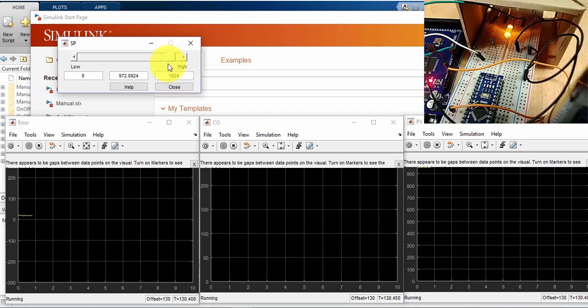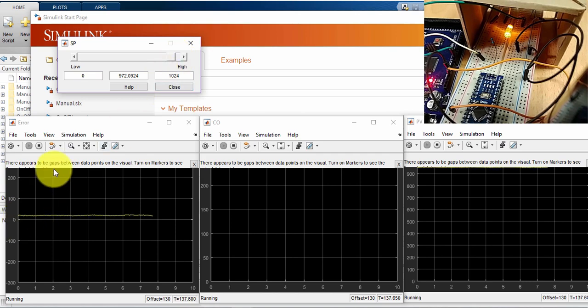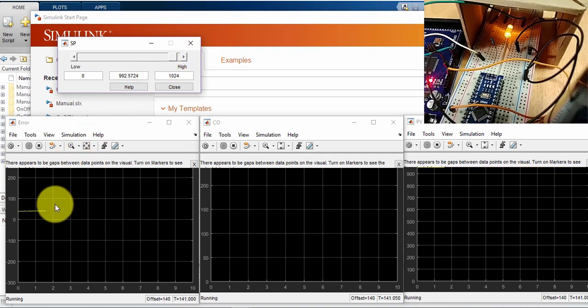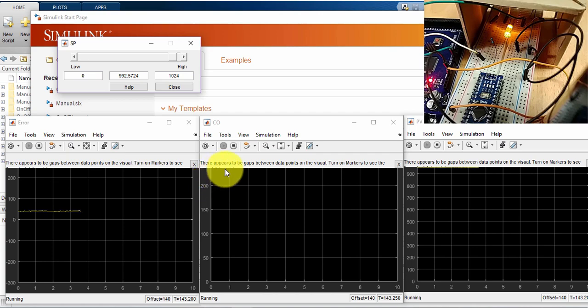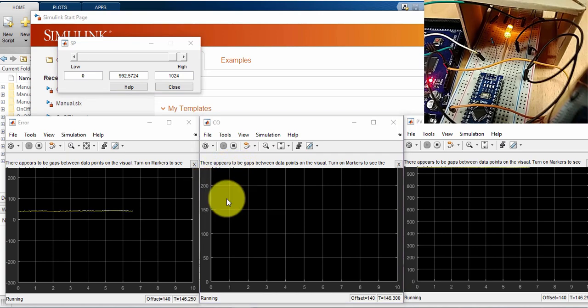And the same thing, if I put it to a thousand, I probably will not get that also. See here, I still have some error, because it's at maximum, but I can't go above this, so it's saturated. My error, I still have an error, and my output should be...